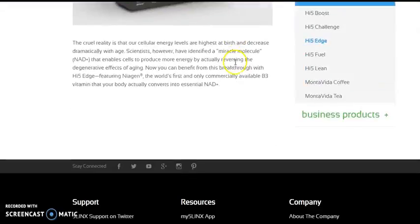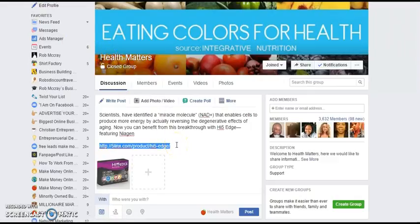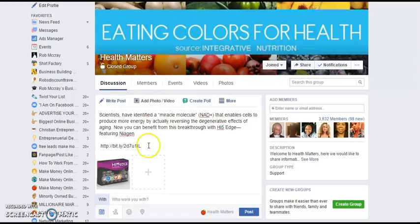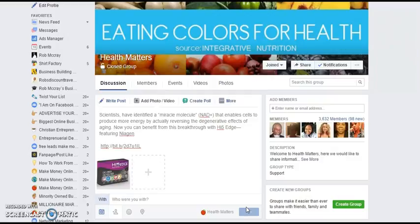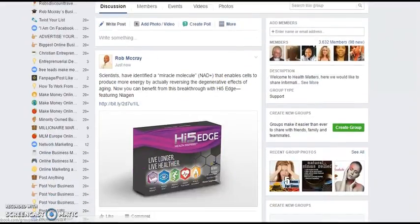I'm checking the link to make sure it sends back to the right page — which it does. I come back to my Facebook group page, remove the original link, and put in the Bitly link. Then I click Post. Waiting for it to load up within the group — and there it is. It shows my name, Rob McCray, some content, and there's the link if people want to go back and purchase for themselves.